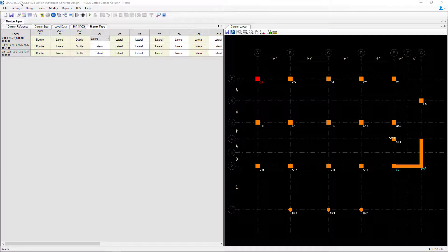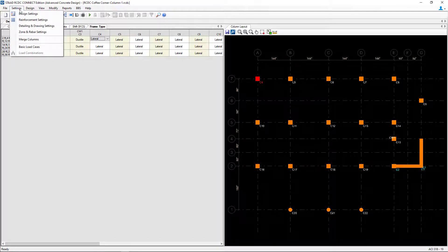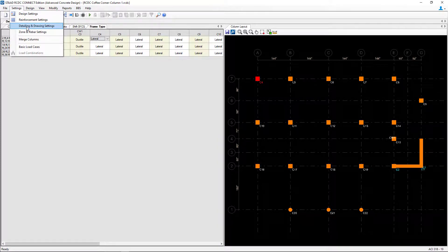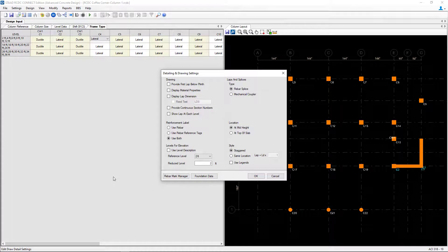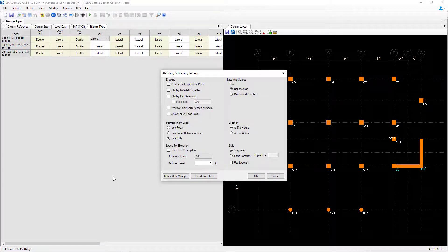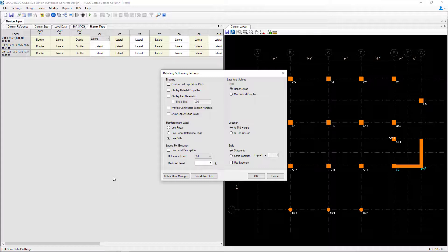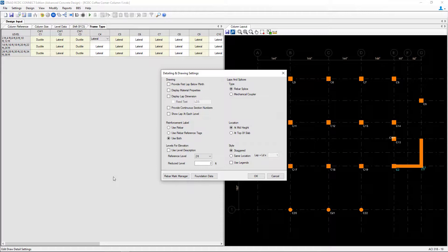Next let's return to the settings menu bar item again and select the detailing and drawing settings. STAT Advanced Concrete Design can create full construction and detailing drawings for your concrete elements including your reinforcement bars and your bar bending schedules. Here you can customize how some of that information will appear in your drawings.